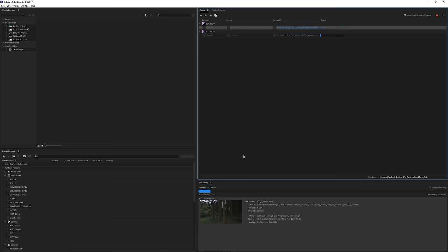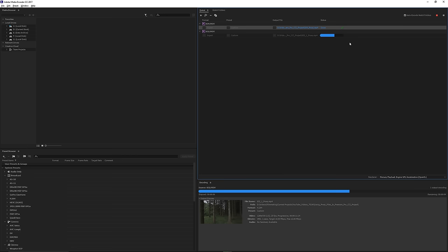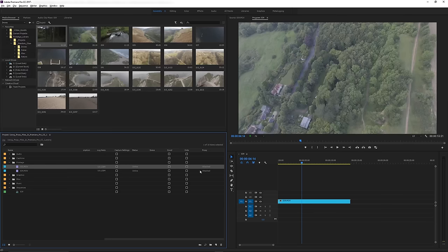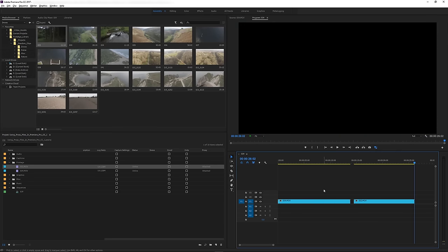Head over to Media Encoder and it started rendering out that proxy file for you. So there, it's finished. We head back over to Premiere and you can see now that we have a proxy attached.